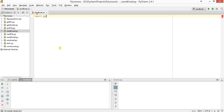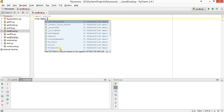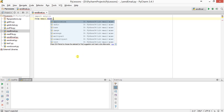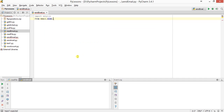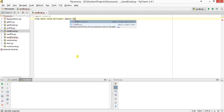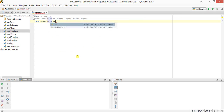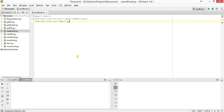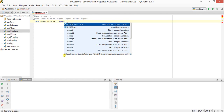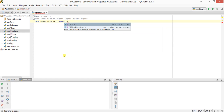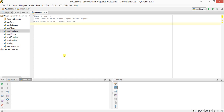First we will import smtplib. Next, from email.mime.multipart import MIMEMultipart, then from email.mime.text import MIMEText.